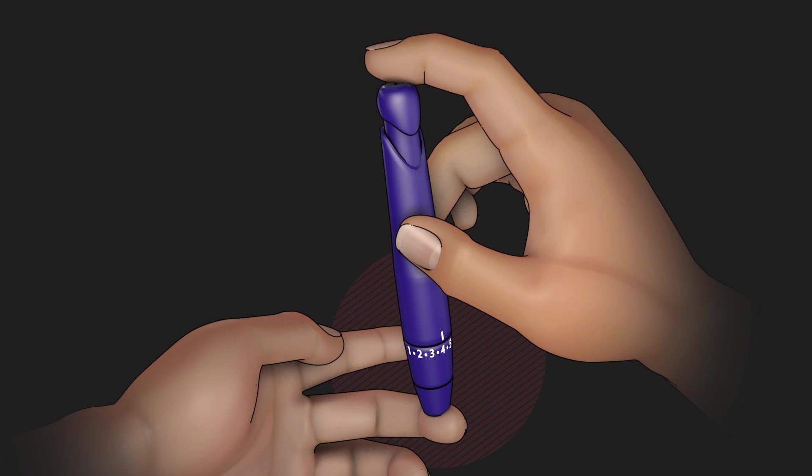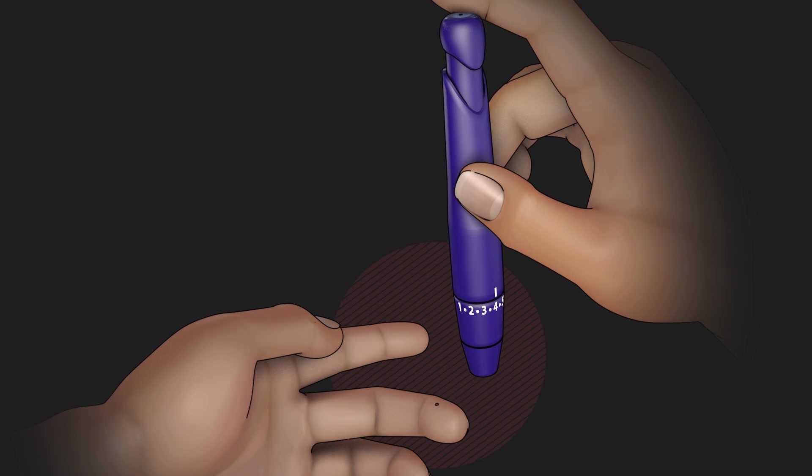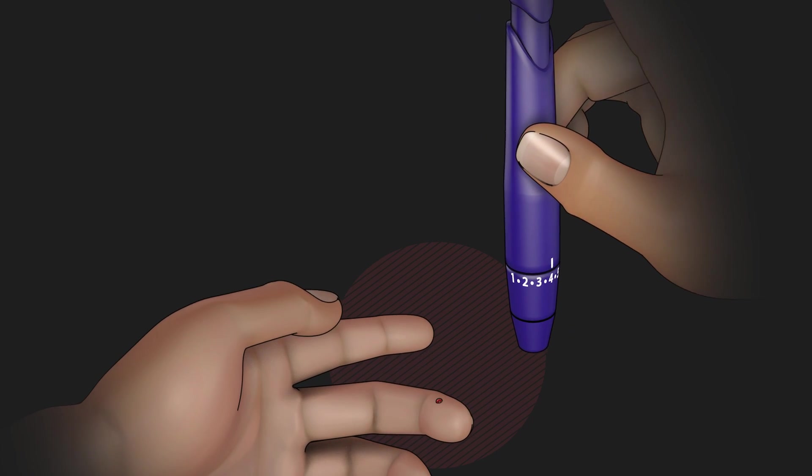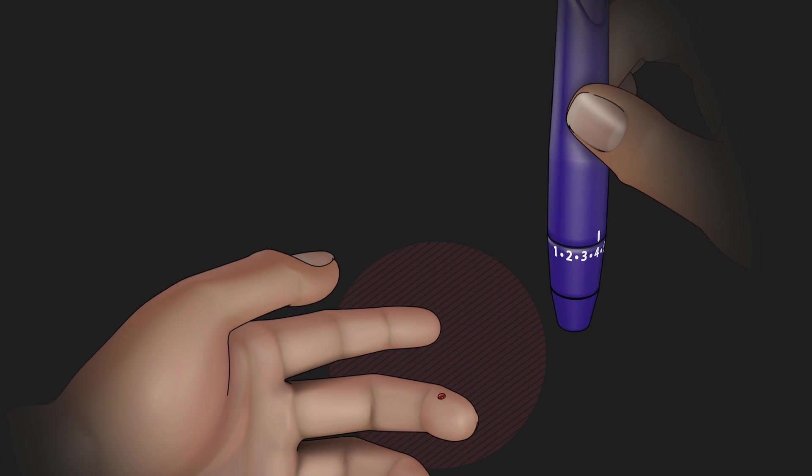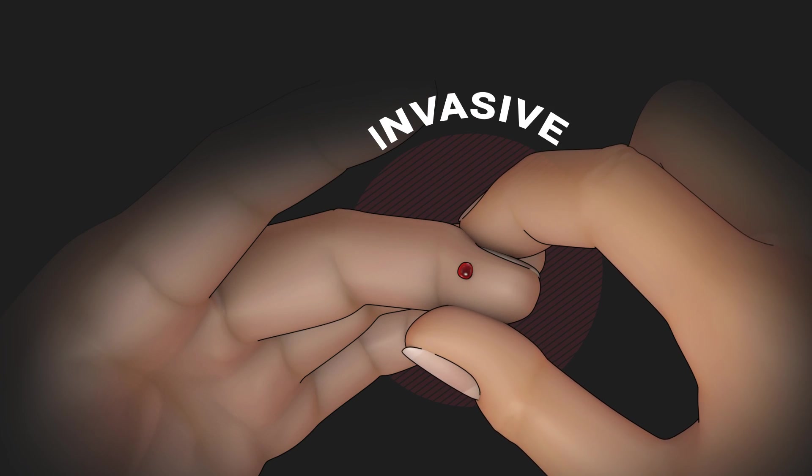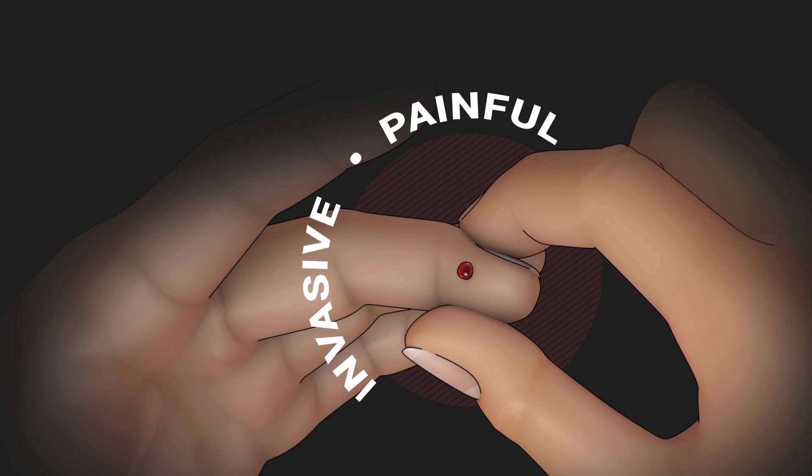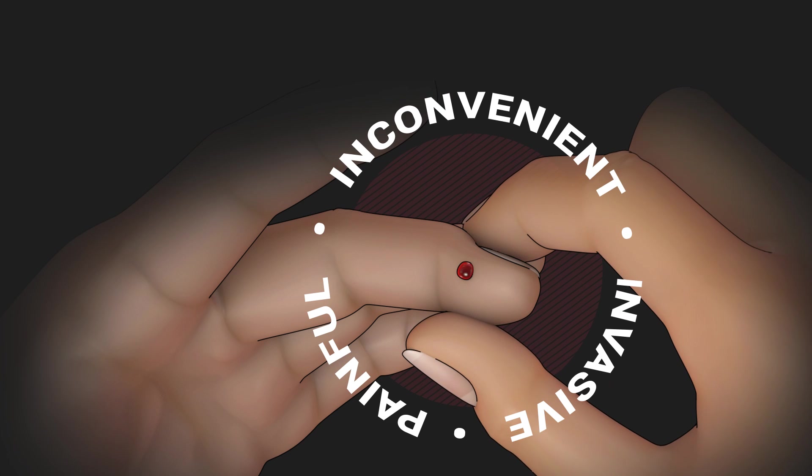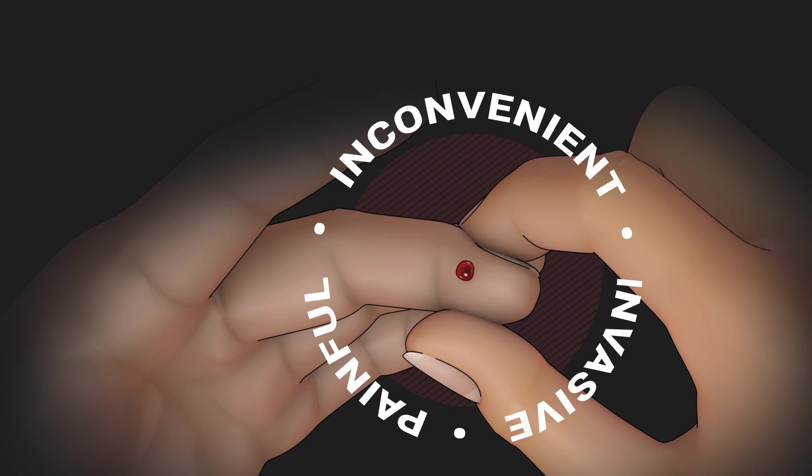Effective diabetes monitoring relies on obtaining numerous daily blood samples from finger pricks that are invasive, painful and inconvenient.